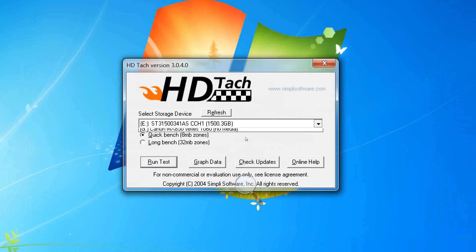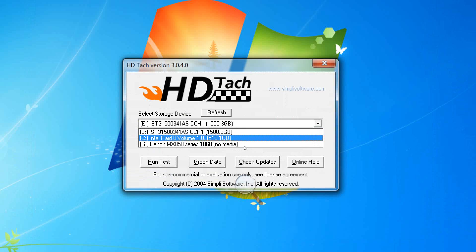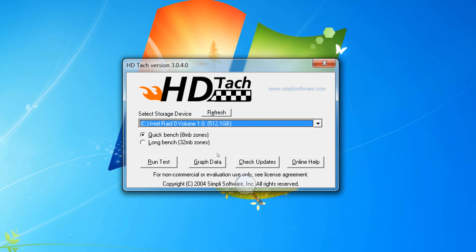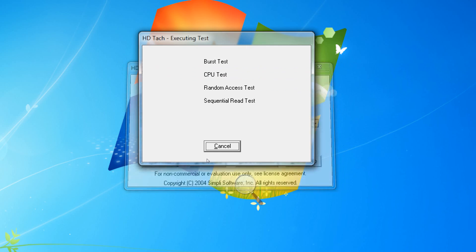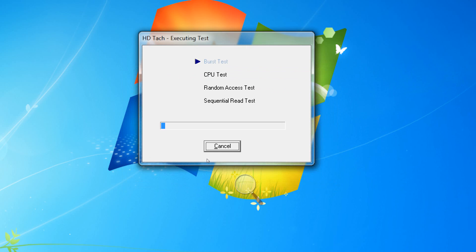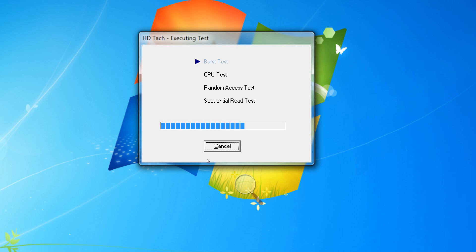Okay, so we will head over here to our RAID solid state hard drives in our RAID 0 configuration and we will run the test again and see what we got here. Prepare to be amazed. And of course we are doing the burst test, the CPU test, the random access test and the sequential read test.